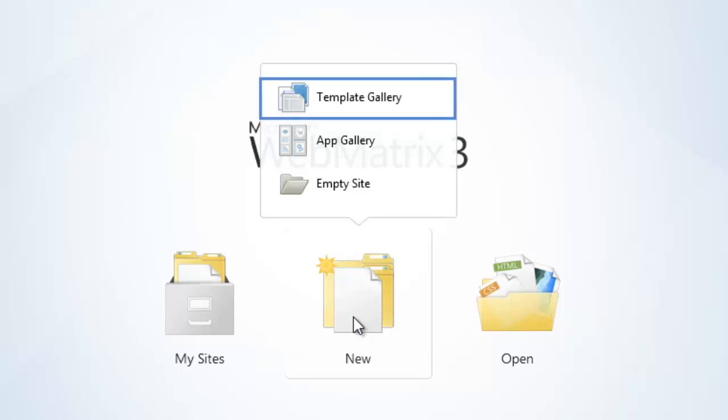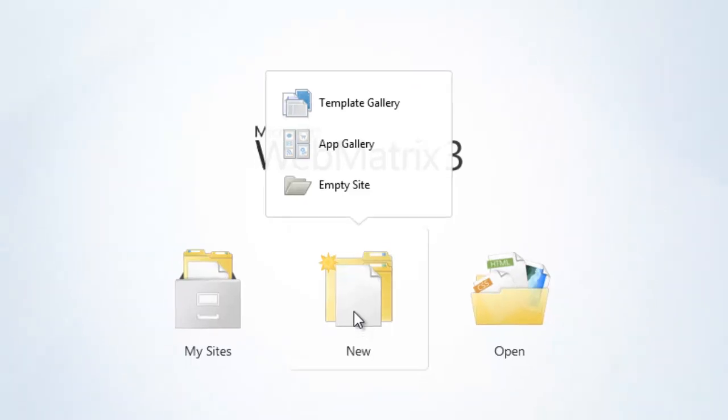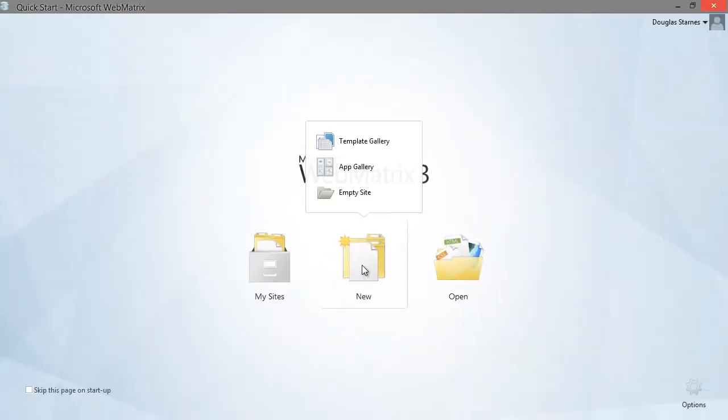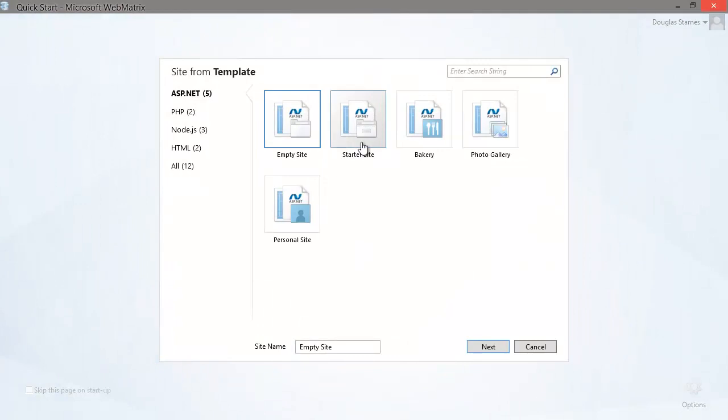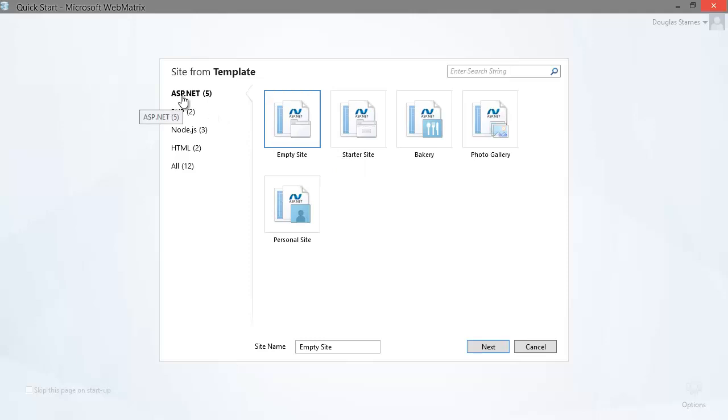What we're going to do is create a site from a template. Clicking on the template gallery will show this window. As mentioned, this will be an ASP.NET web pages site, so click on ASP.NET in the left if it isn't already selected, and then you'll see a few different templates that you can select to create some boilerplate code. Or you can do what I'm going to do, which is create an empty site.